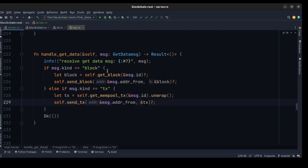The handle_get_data method takes a request and checks the payload type. If it's a block, we call get_block on the blockchain using the payload ID and send it to the requesting peer so they can download it. If it's a transaction, we take the payload ID, convert it to a string, add it to the memory pool, and send the transaction so all other peers know a transaction is being broadcast.